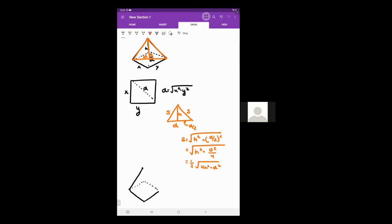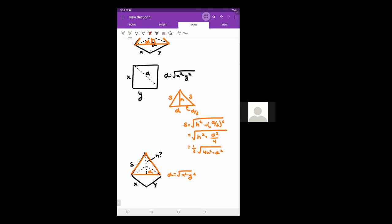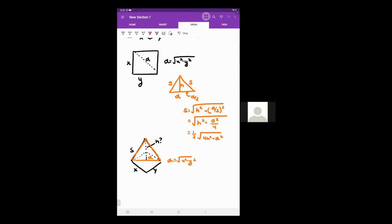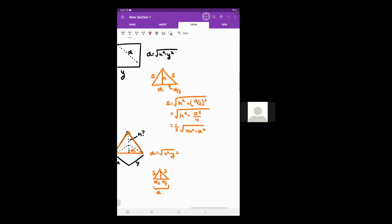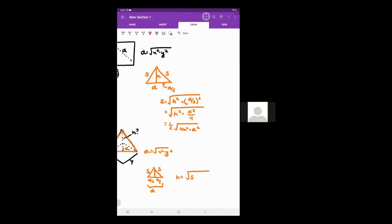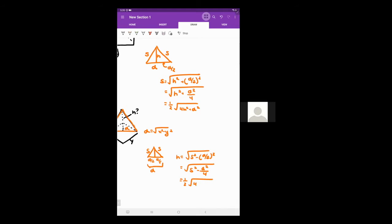What if you're given the slant height and need to find the height? Using the same right triangle — with s as the hypotenuse, d over 2 as the base, and h as the unknown — you solve for h: h equals the square root of s squared minus (d/2) squared, which is one half times the square root of 4s squared minus d squared. That was a digression to explain how to find either the height or the slant height of a pyramid when given the other.